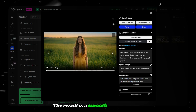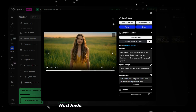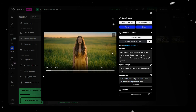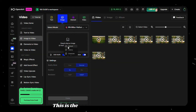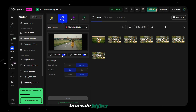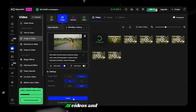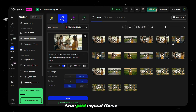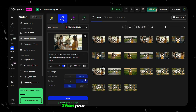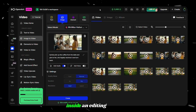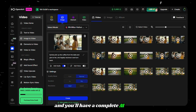The result is a smooth and believable video with subtle movement that feels far more professional than the shortcut method. This is the workflow I personally use to create higher-quality AI videos and storyboards. Just repeat these steps for all the other images, then join everything together inside an editing software, and you'll have a complete AI movie.